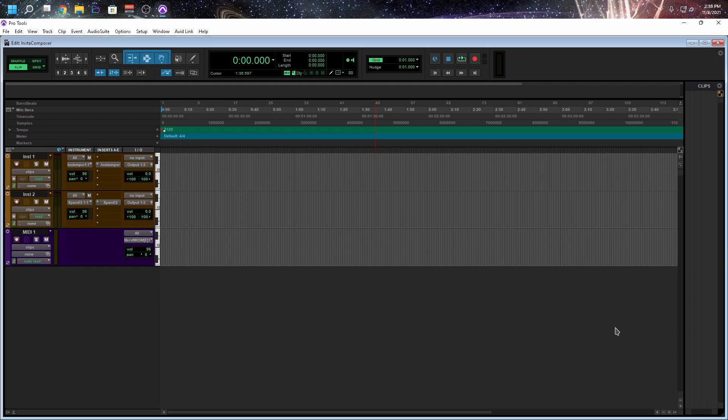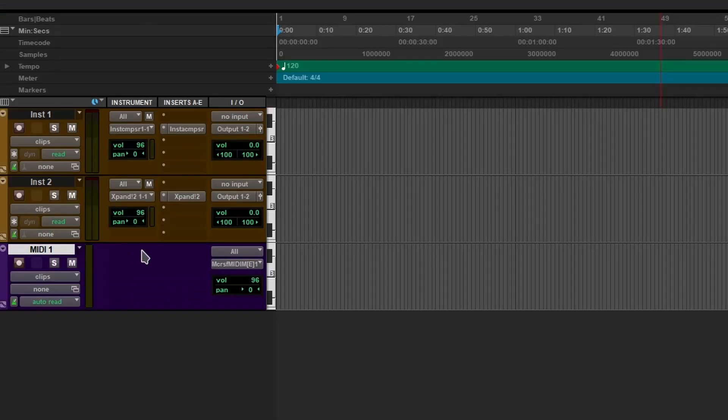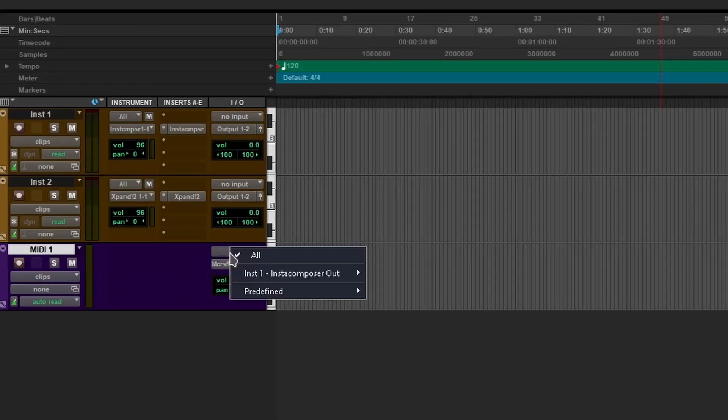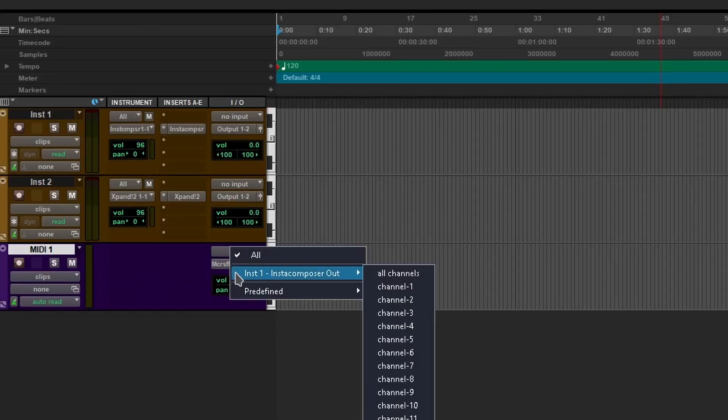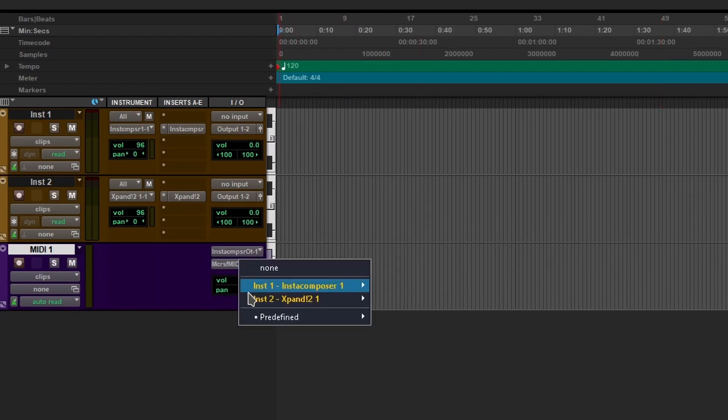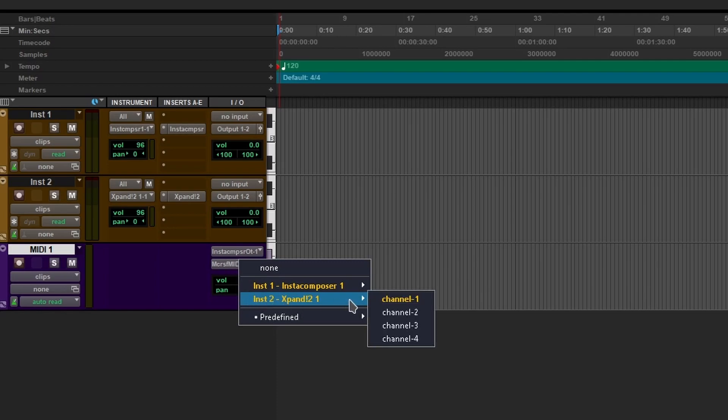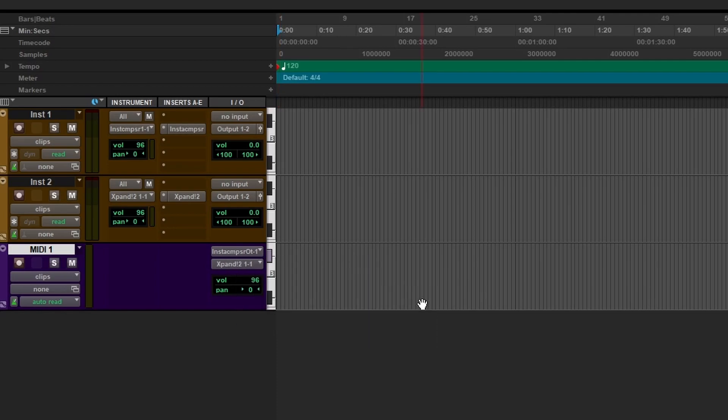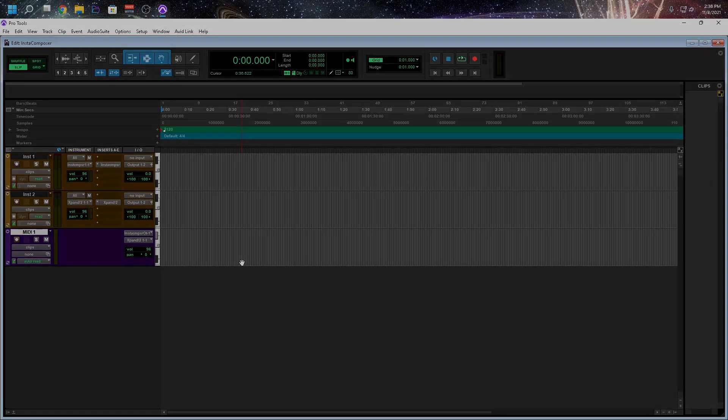So now that we have our instrument tracks and we have a MIDI track, let's route everything together. So the first thing I want to do on the instrument track, the input, I want to select channel 1 of Insta Composer. And on the second one, Expand 2, the first channel, which is already selected. Great.